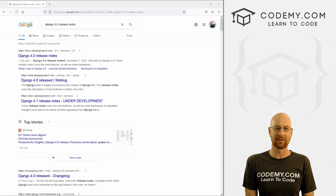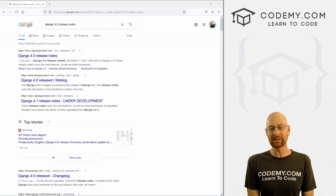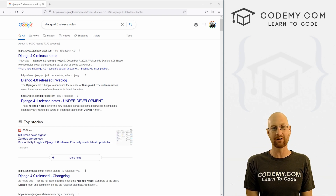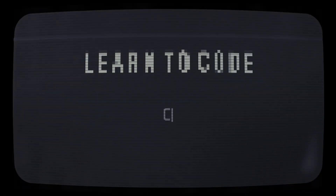What's going on guys, John Alder here from Codemy.com. And in this video, we're going to look at the new release of Django 4.0.